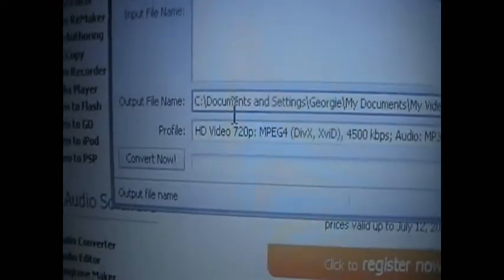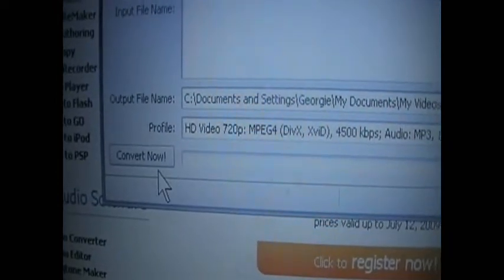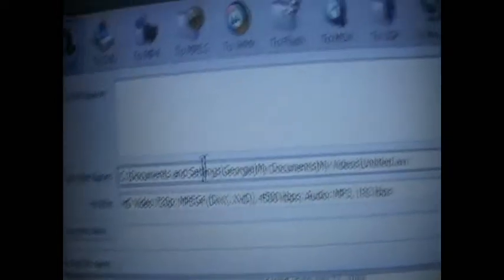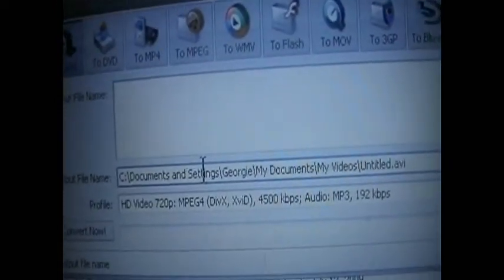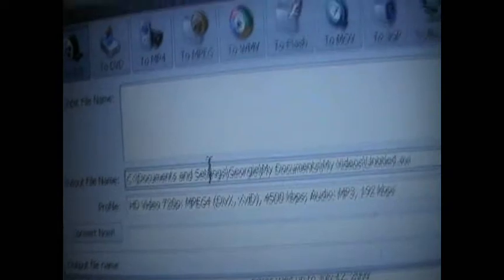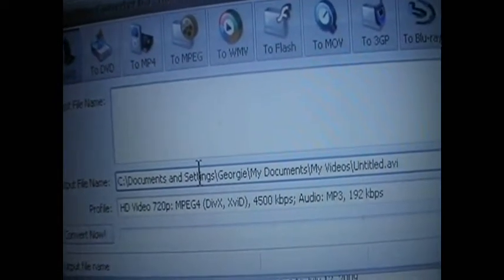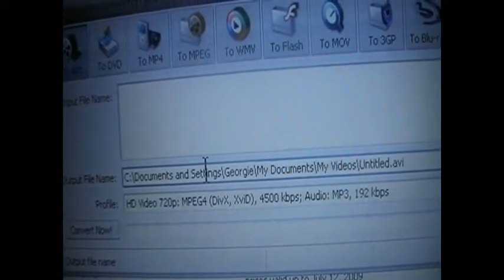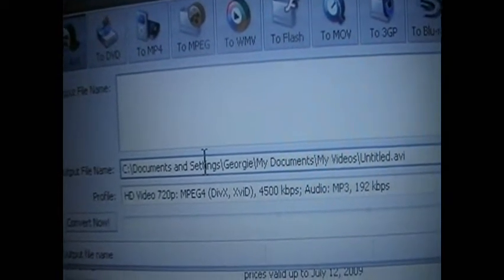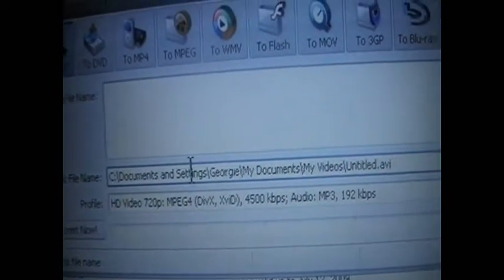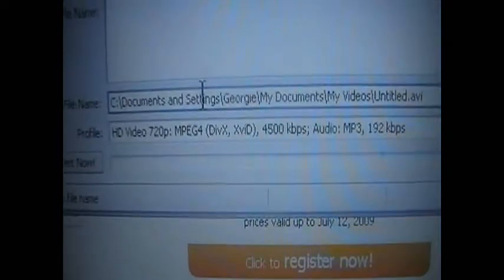And then I just go to Convert, Convert now. And then it will come up saying telling you about it being unregistered so the little mark will come up. And you just click yes to that and then it will convert for you.